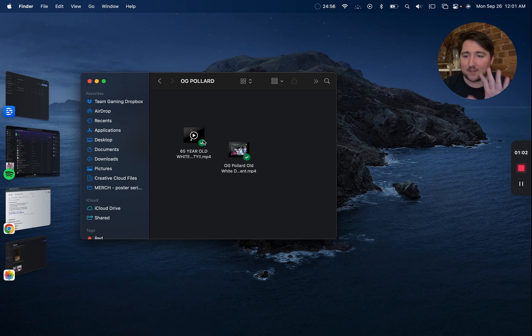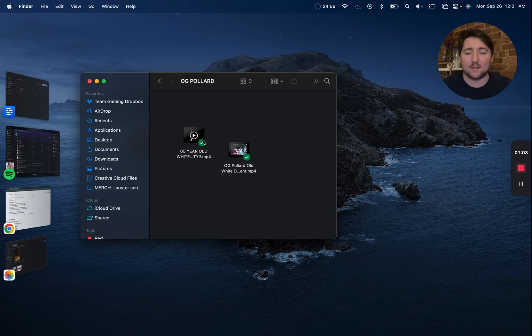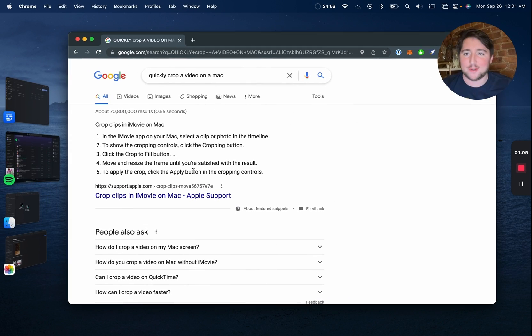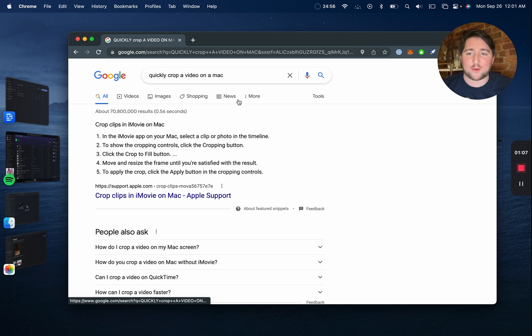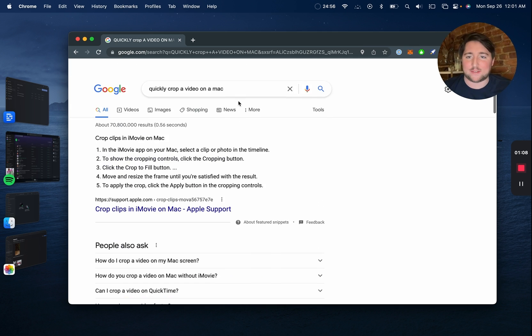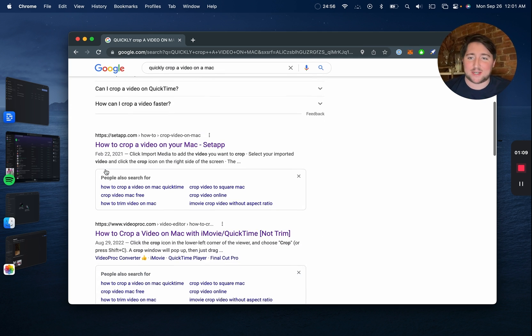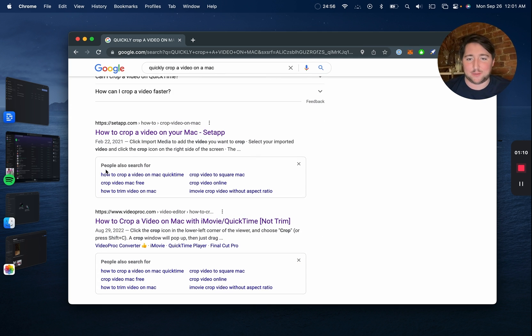All right, really quick video about something that for whatever reason nobody on the internet seems to know you can do. If you go to Google and search how to quickly crop a video on a Mac, 100% of the results are telling you to either...